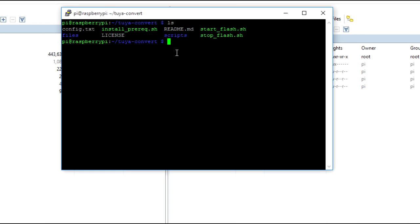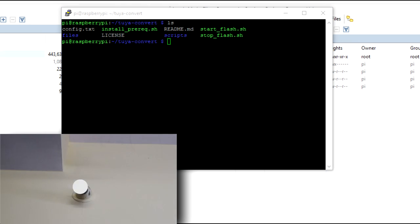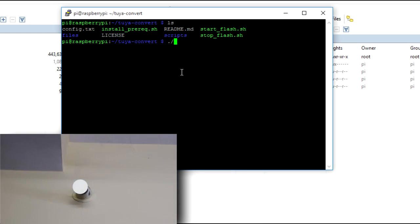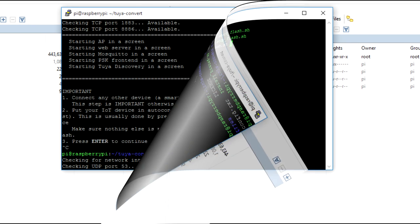By default, it has this Tasmota and ESPurna like firmwares, but you can change this. But I will just go ahead with the default one for time being and later we can upgrade to the latest one. Now after this we need to run the start_flash.sh file or script. But before that we need to put the bulb into pairing mode. So, to do so, we just need to connect the bulb to a wall socket and switch it on and off for three times. So, it will get into pairing mode.